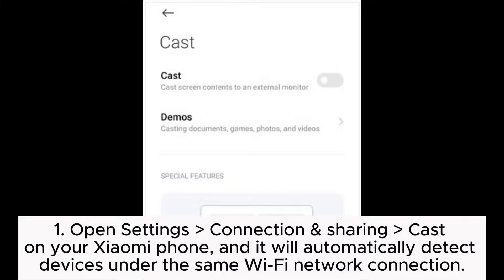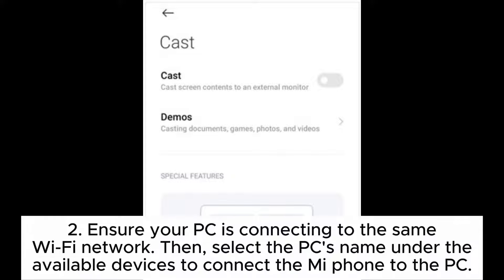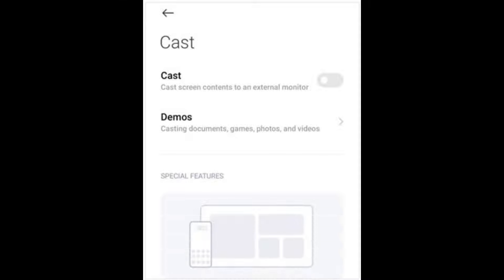Step 1: Open Settings > Connection and Sharing > Cast on your Xiaomi phone, and it will automatically detect devices under the same Wi-Fi network connection. Step 2: Ensure your PC is connected to the same Wi-Fi network, then select the PC's name under the available devices to connect the Mi phone to the PC.